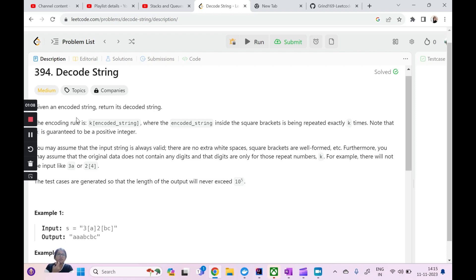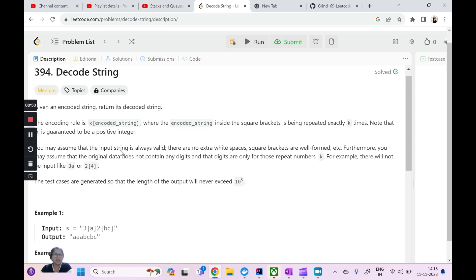So what is the rule here? The rule is: you are given a k, within which you have an encoded string inside square braces. Whatever you have inside the square braces, that encoded string needs to be repeated k number of times, and k is always going to be a positive integer. Your original data will never contain a digit — the digit will always denote how many times you want to repeat that string.